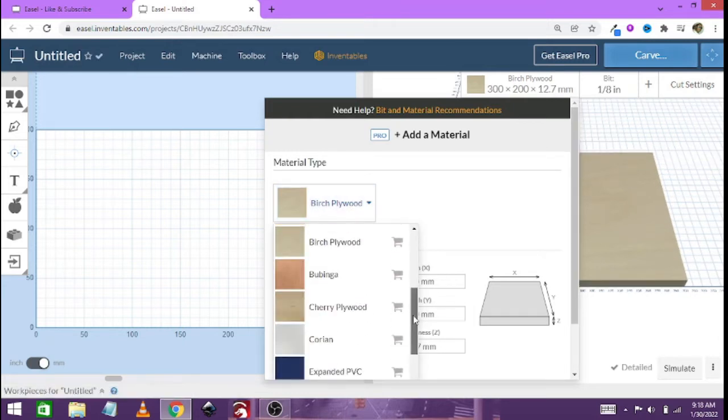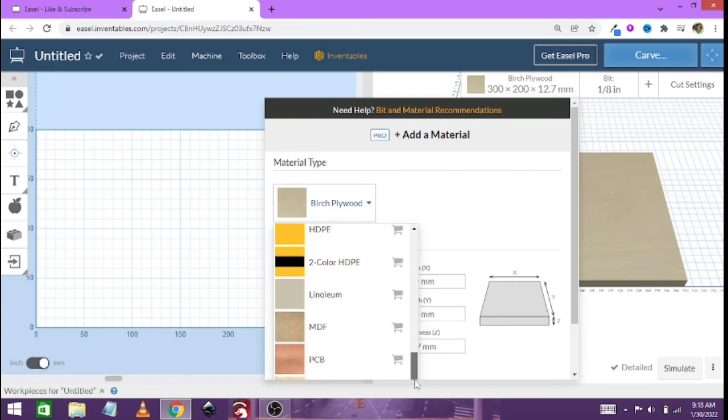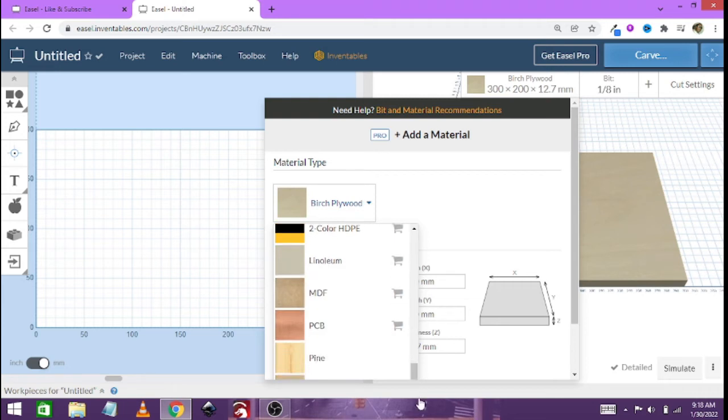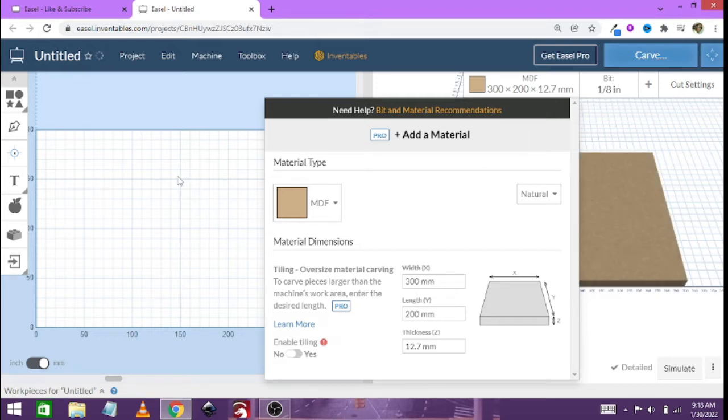Let's just quickly go and select something. Let's select MDF. That's fine. I'll see it updated on the right hand side.